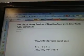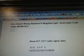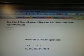923A14. Binary. Boolean. U-Negation. Spin. Venn. Euler. Truth Table.